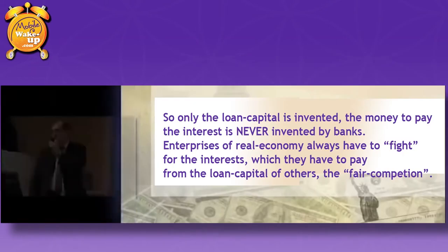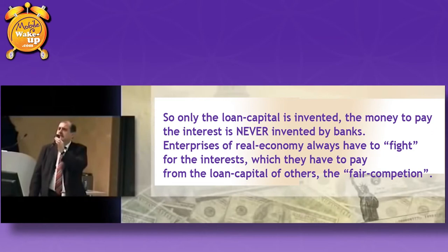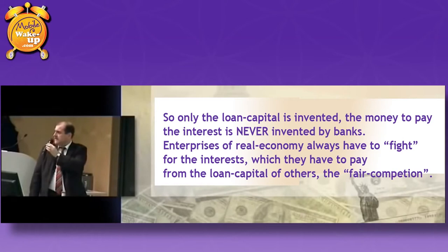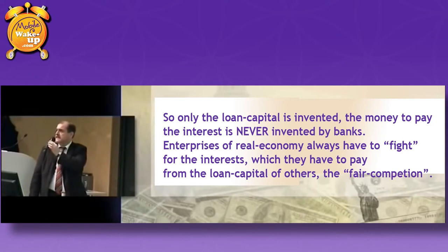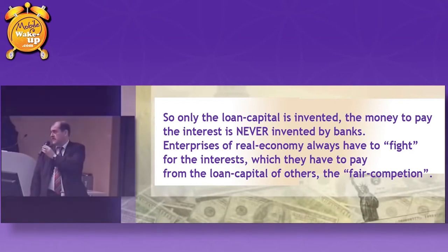So interest can't be paid with money. So how then? Here for example with your collateral, not with money, because the interest was not created. This is also the reason why the real economy has to be in competition constantly. The so-called fair competition only emerges simply because the enterprises of real economy have to fight for money permanently, which they take away from others in order to pay their own interest to their own banks.